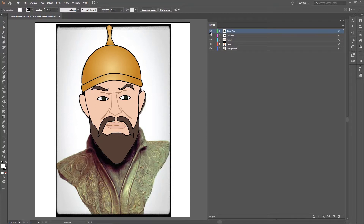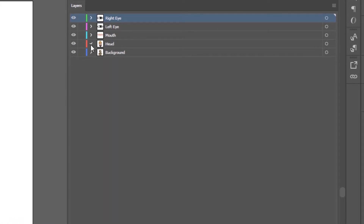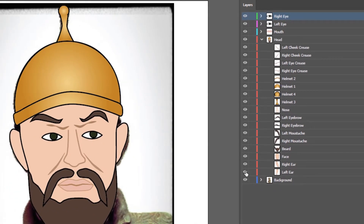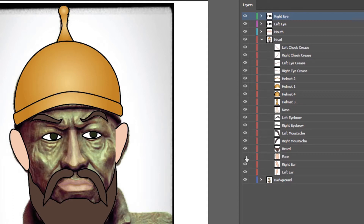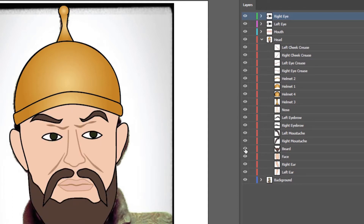Now I'm going to zoom into the layers panel and toggle some of these on and off so you can see how they've been set up in separate layers. I'm going to toggle the visibility for the left ear, the right ear, the face, the beard, and so on and so forth. I don't want to go through the whole thing because it'll take too much time, and I think you get the idea.